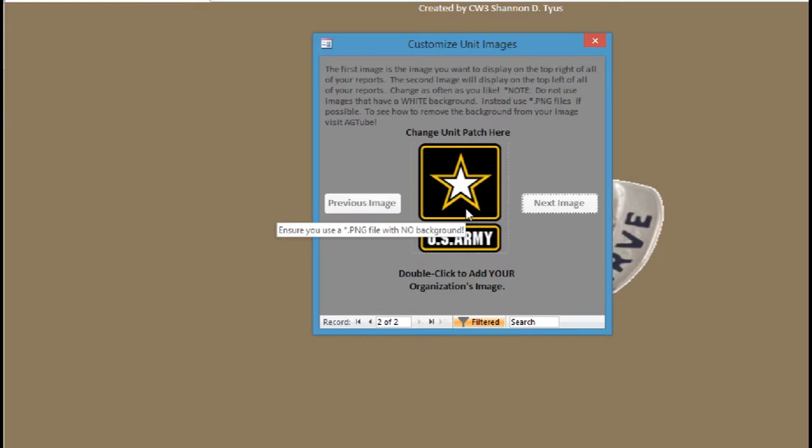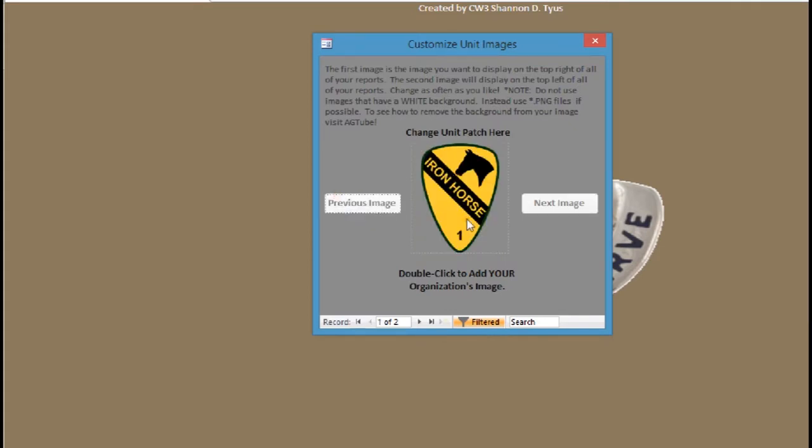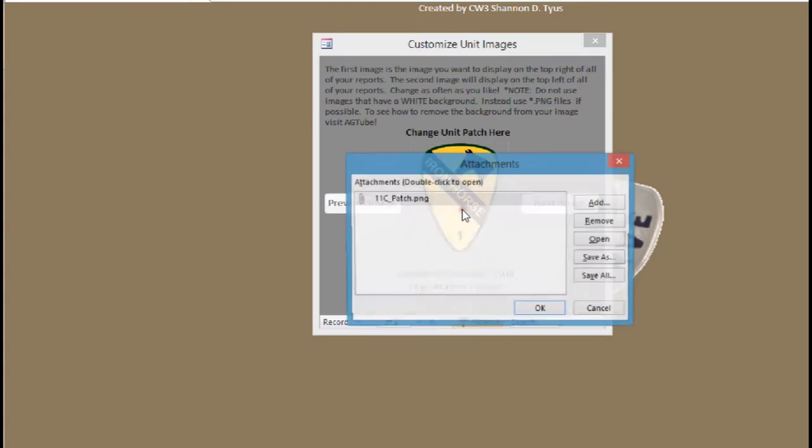If you want to see how to remove that white background, you can go to AG Tube and search around. There's a video where I show you how to remove that white background from an image so that it just shows the image with no ugly white square around it. So if you double click it, you'll see that the 11C patch in here is a PNG.